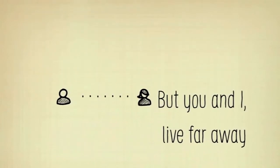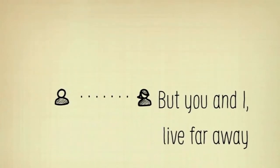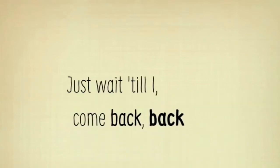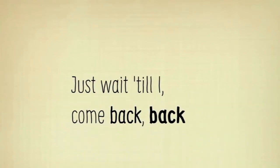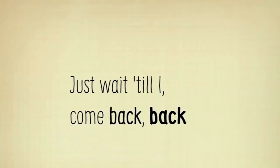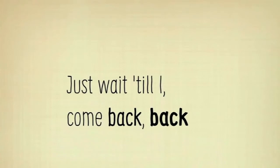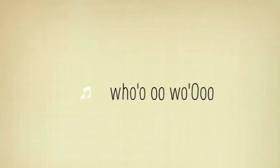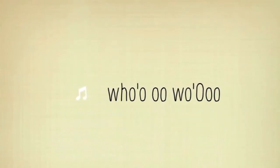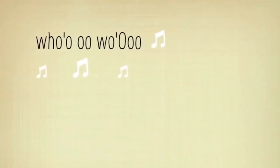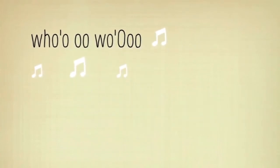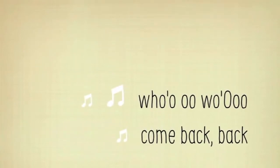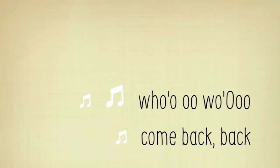won't lie, you're far away. Just wait till I come back back, come back back.